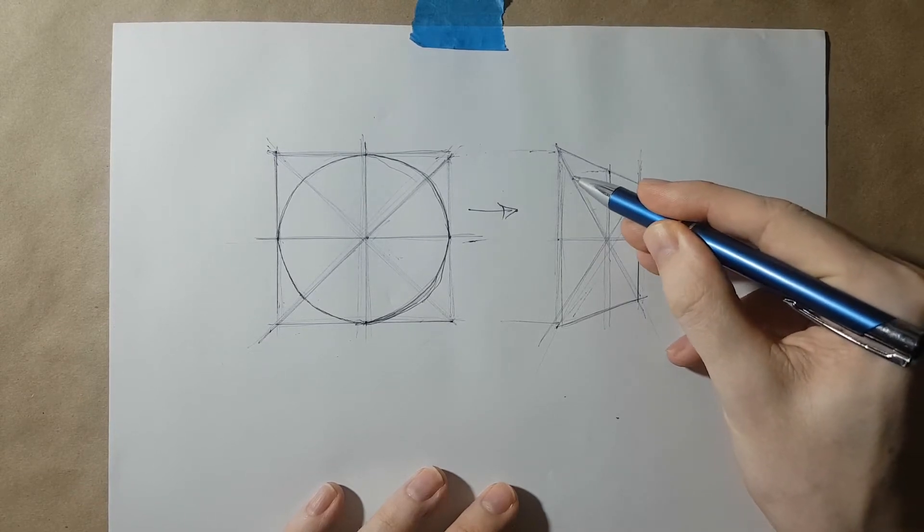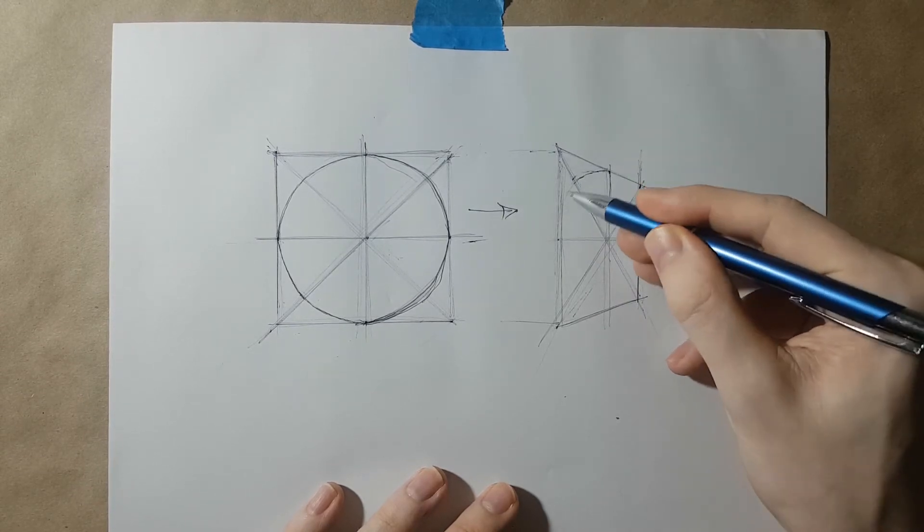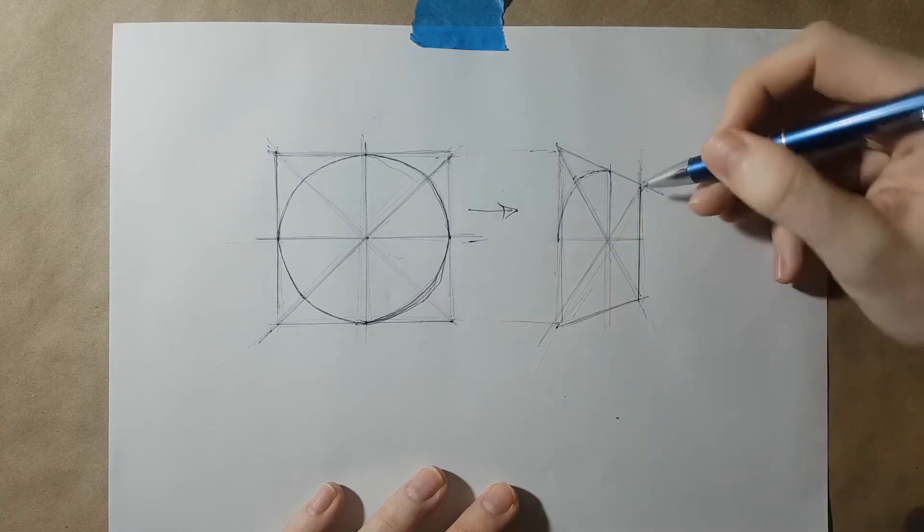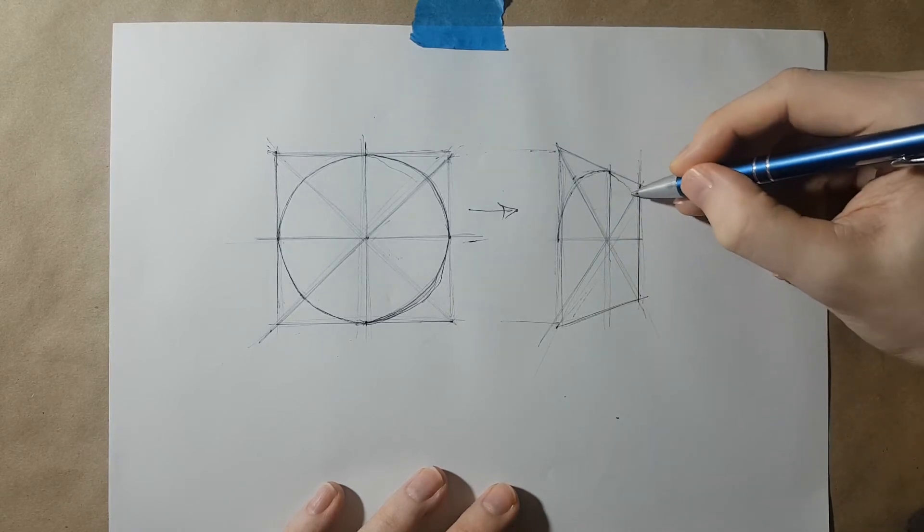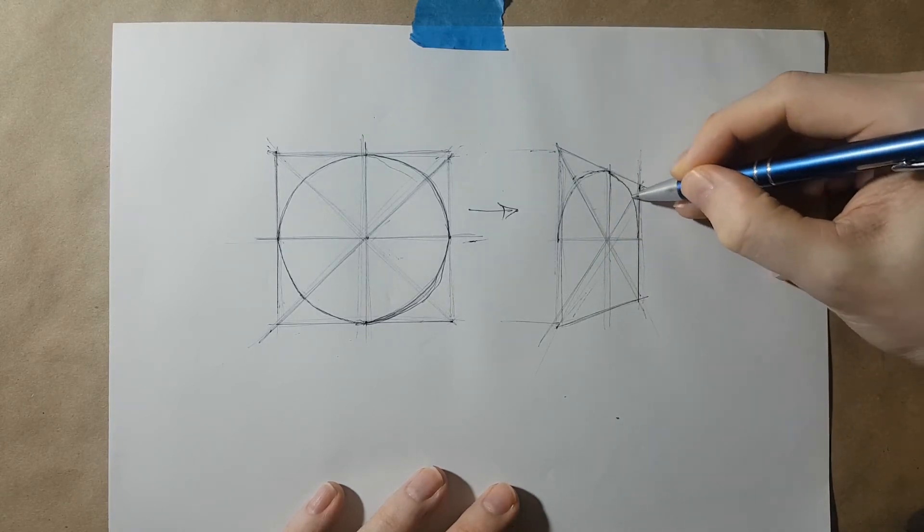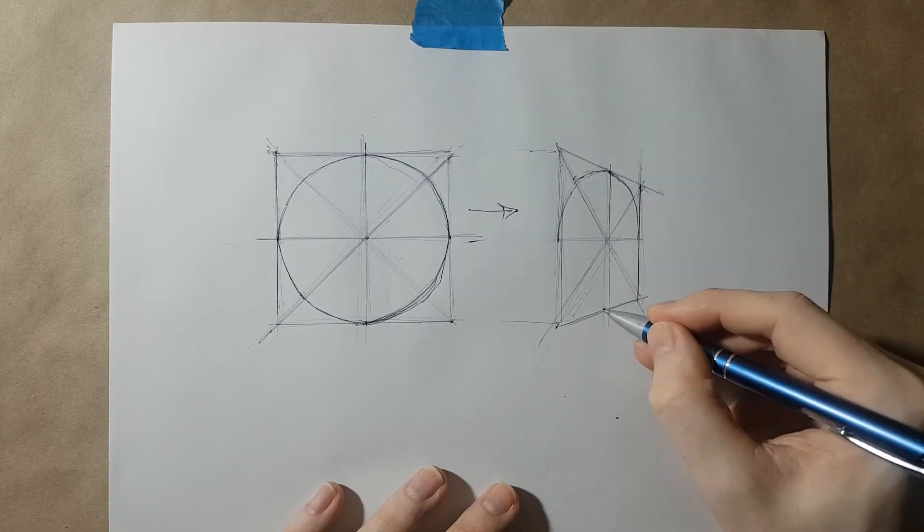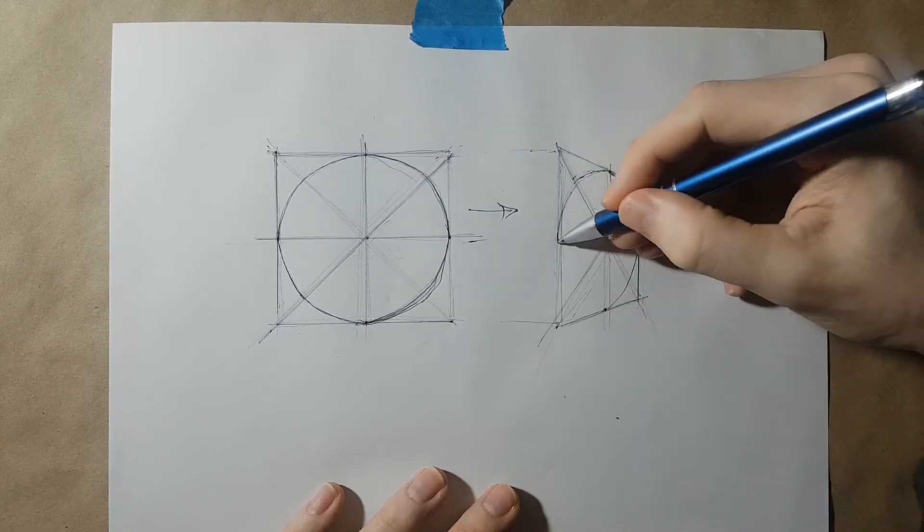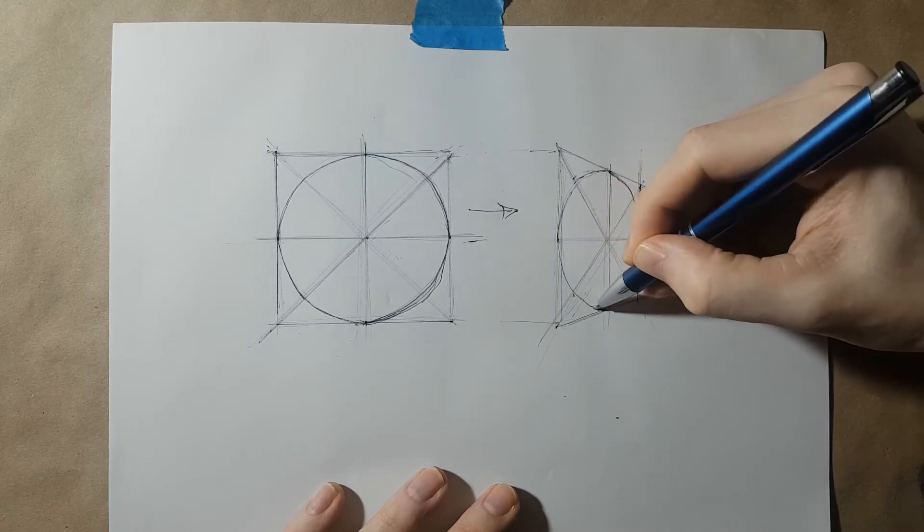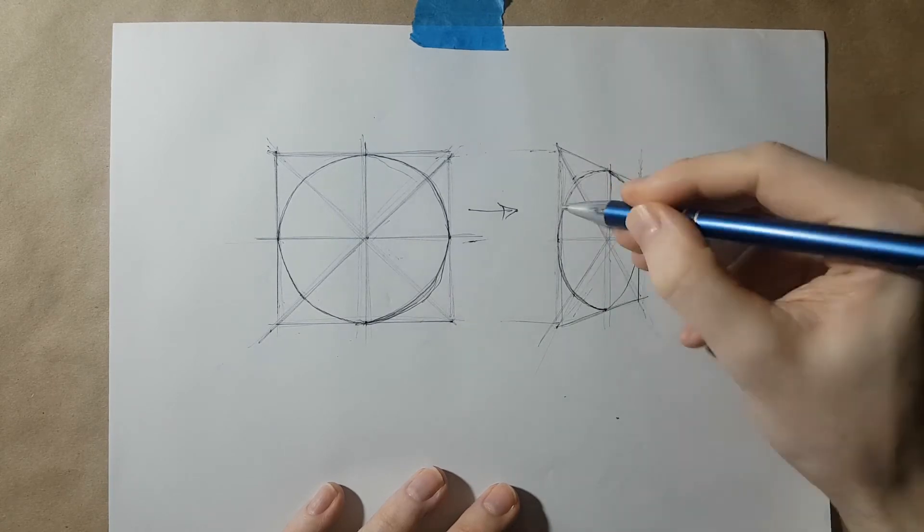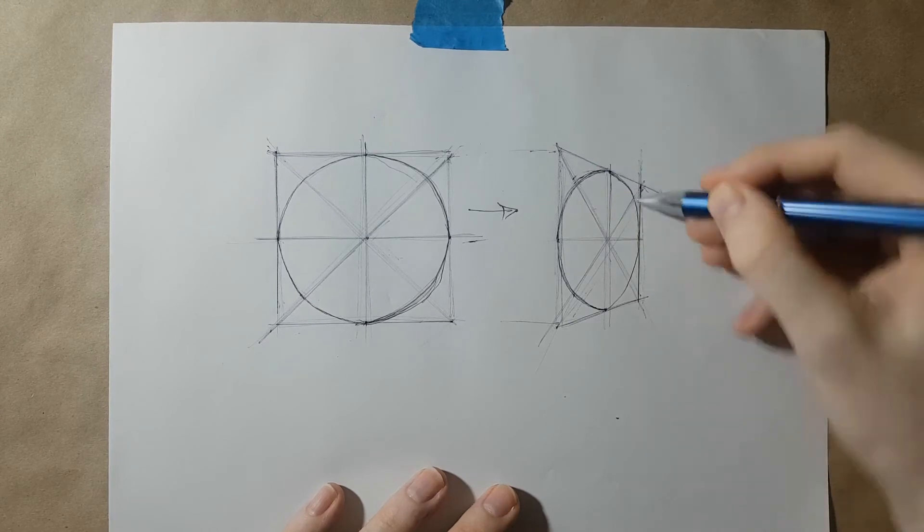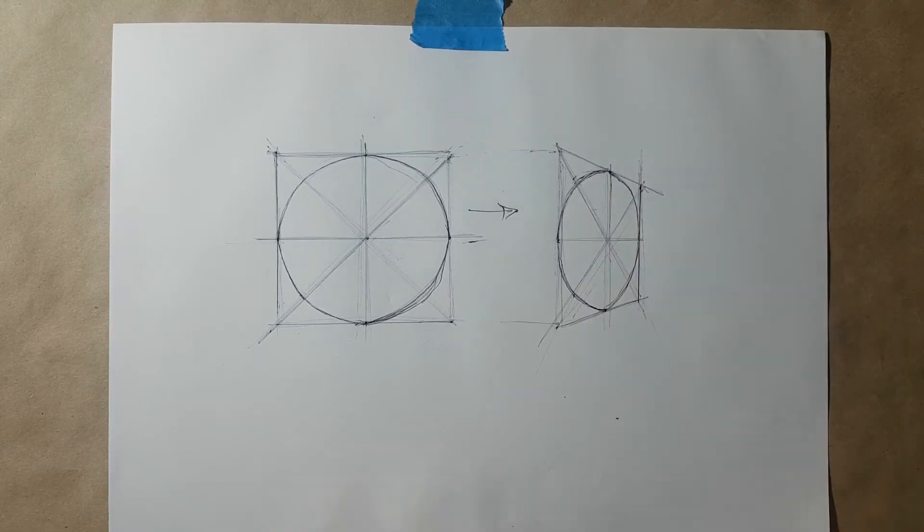When you create your arc within those quadrants, it changes the overall shape and it gets squished. I'm still trying to match that same arc that I made in the circle on the left, but because the area that I have to work in has been constricted, it now squishes this circle so it becomes an ellipse.